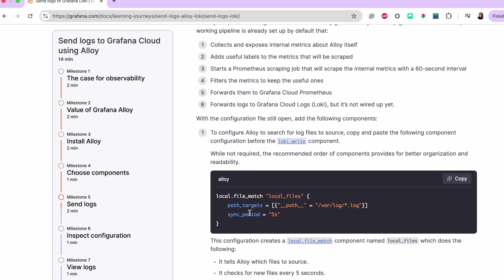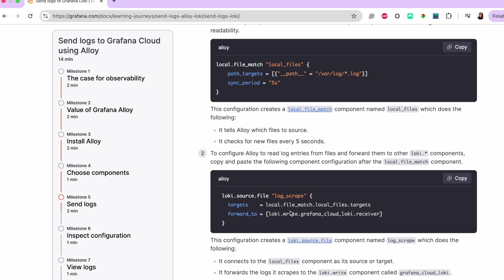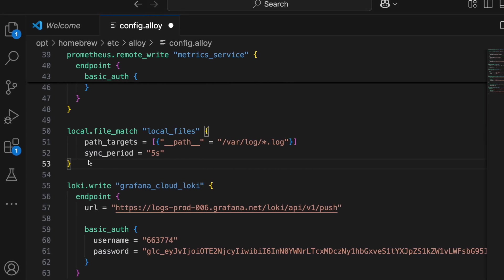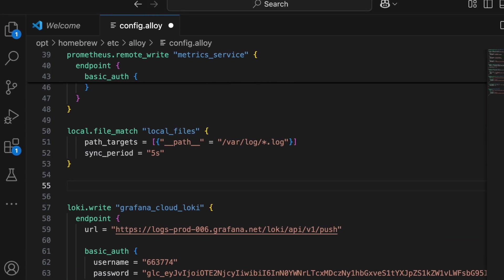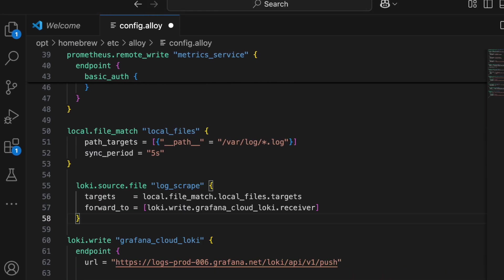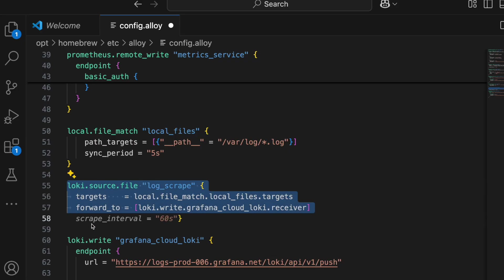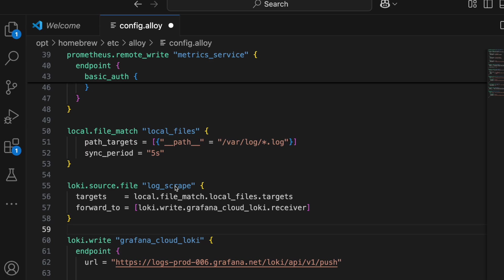Next, I'm going to configure Alloy to read log entries from files and forward them to other Loki components. This configuration creates a Loki.sourcefile component named logscrape, which connects to the Loki.write component called Grafana Cloud Loki. On a side note, we highly recommend that you add the components in order for better readability and organization.